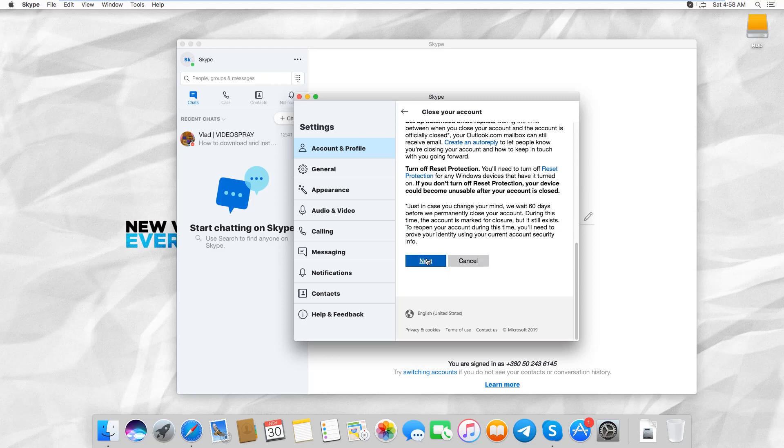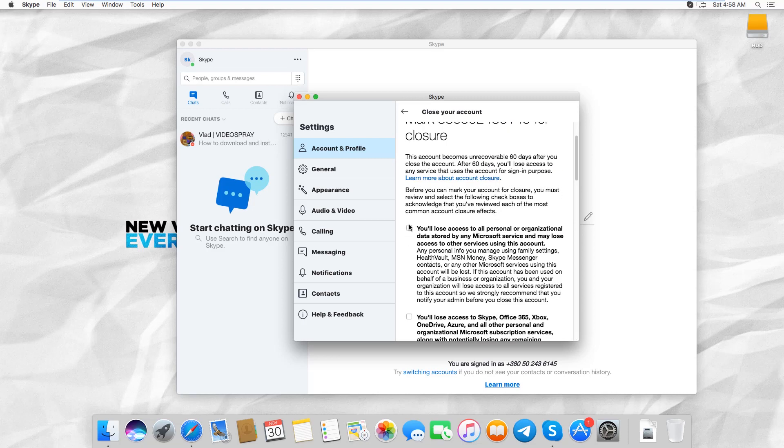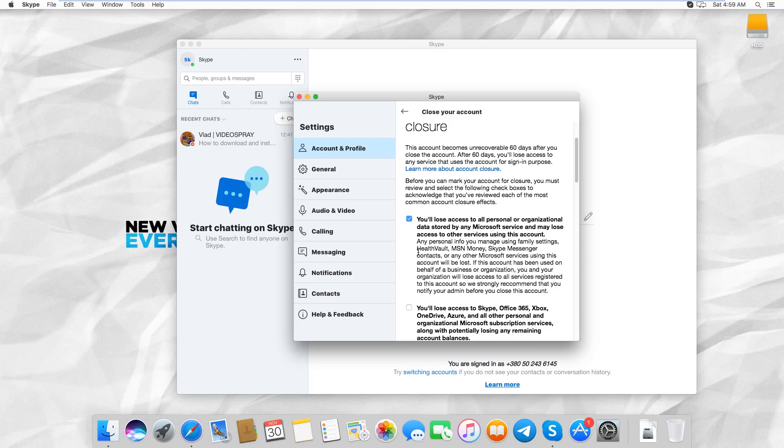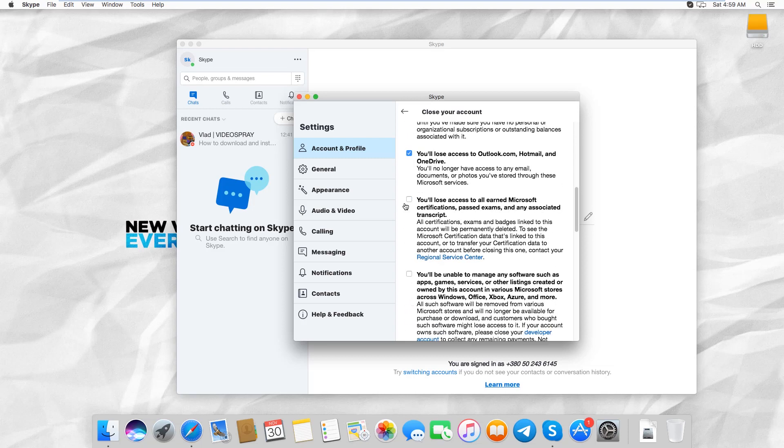Scroll down and click on Next. Read the information and check the boxes once you're done.